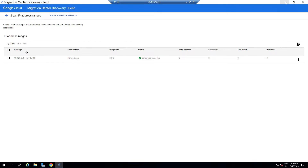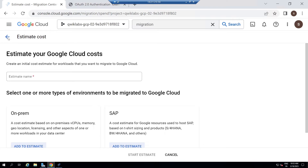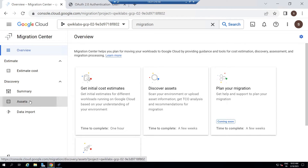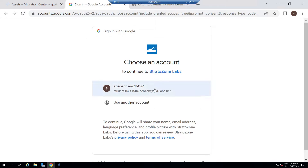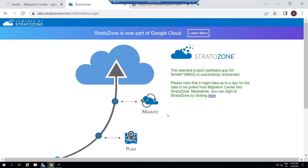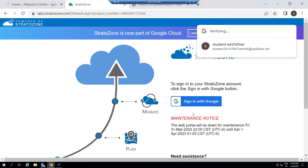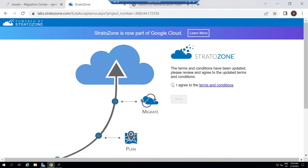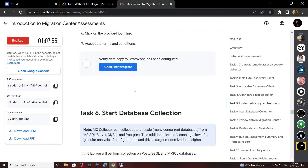Now minimize the Migration Center and open Chrome. Move to the cloud console. Click on Assets. Now click on this button, select the account, make sure to mark this checkbox, then click Continue. You will see an interface like this — click here. Continue as Student, then Confirm, I Agree, then Next. Now you can go back to the lab and check the progress for this task.